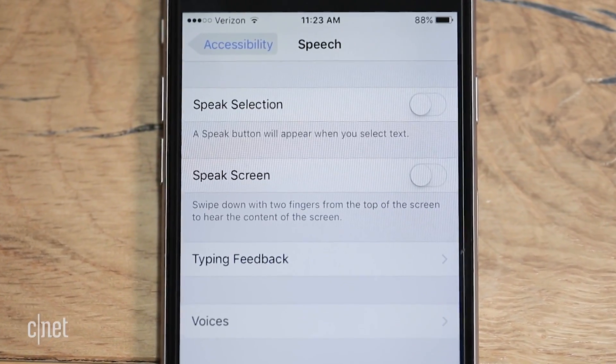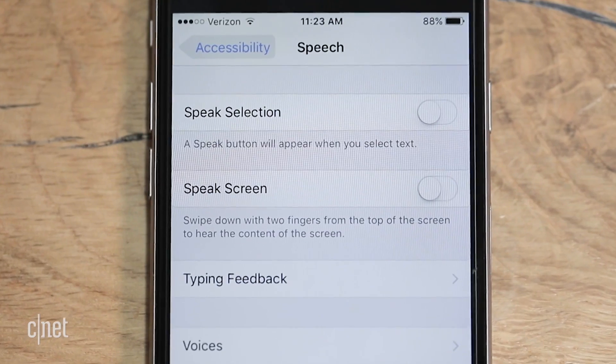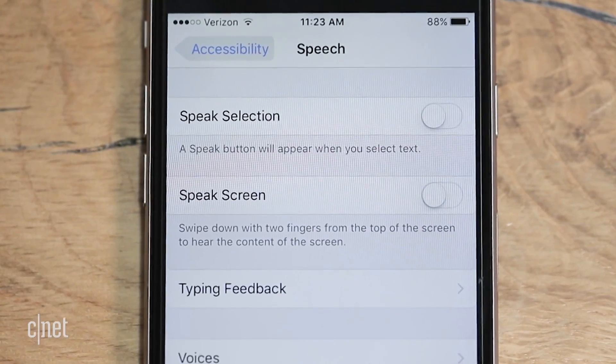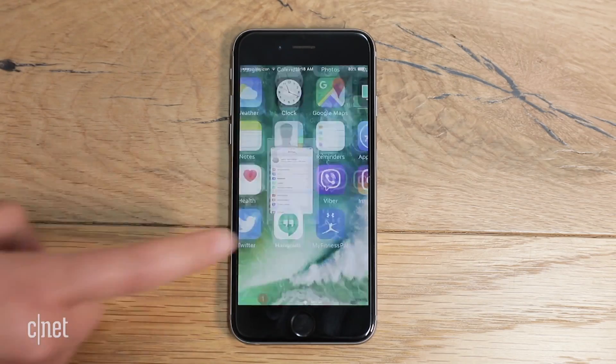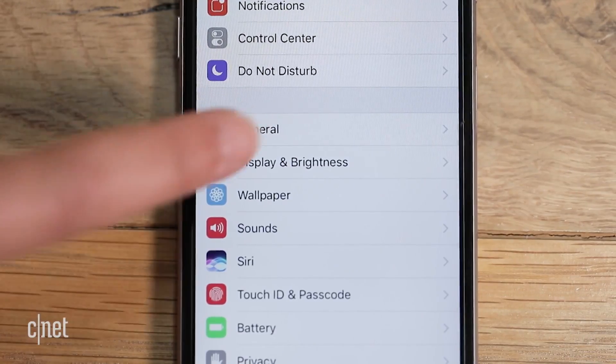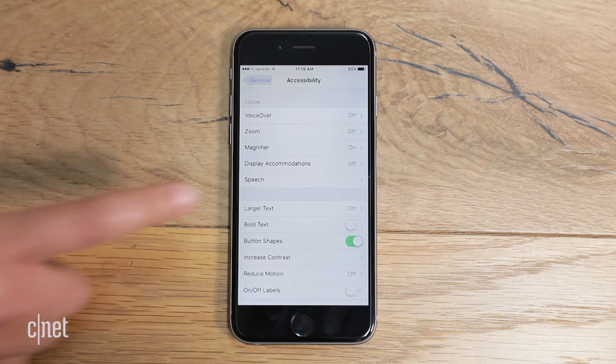For Apple iPhones, you have two options: Speak Selection or Speak Screen. Turn them on by going to Settings, General, Accessibility, and Speech.